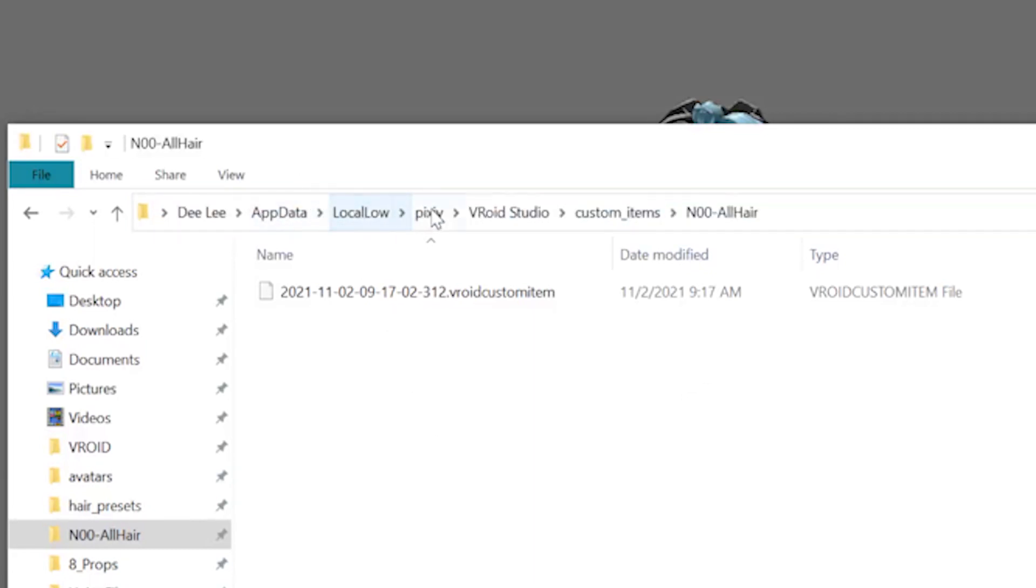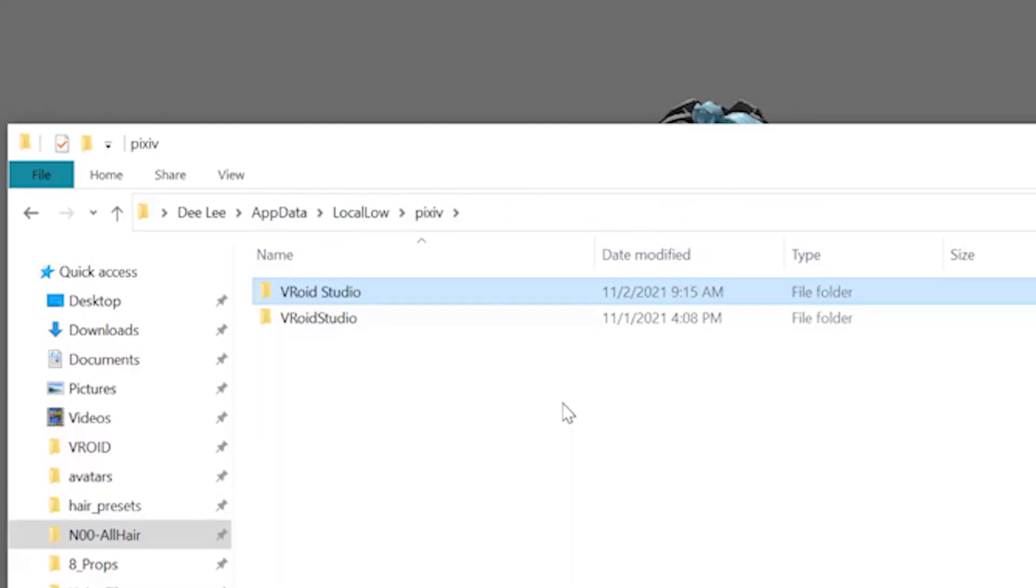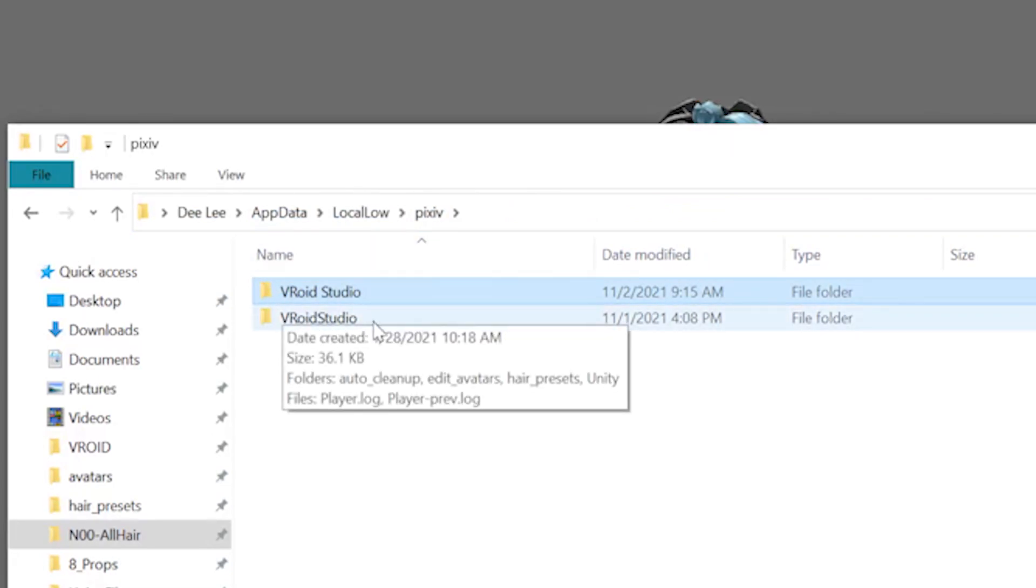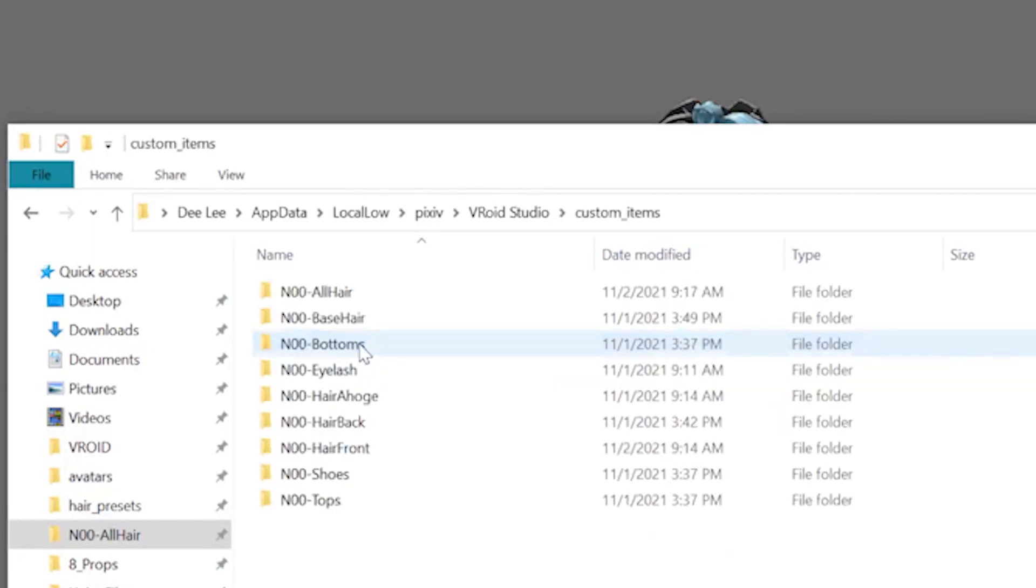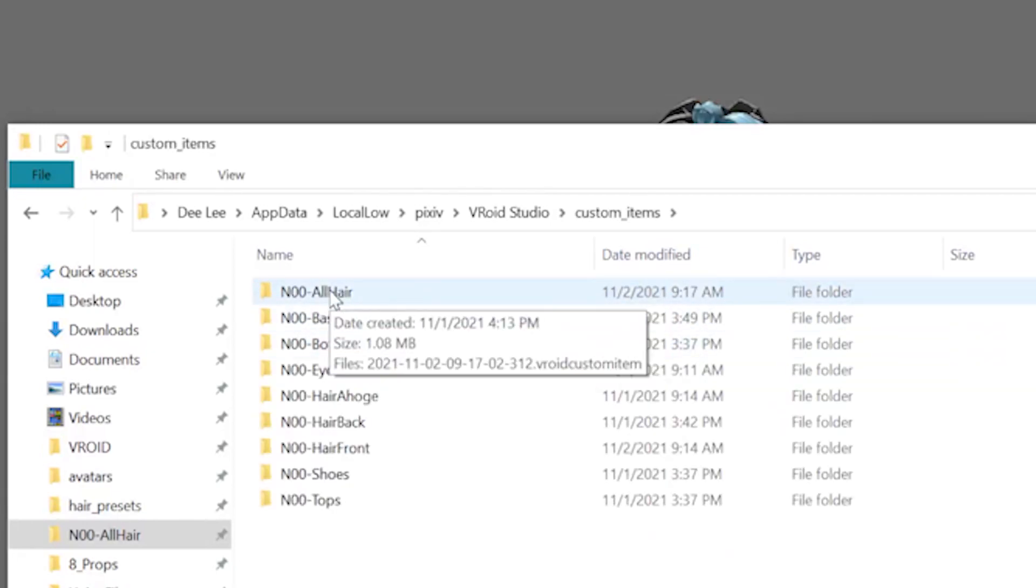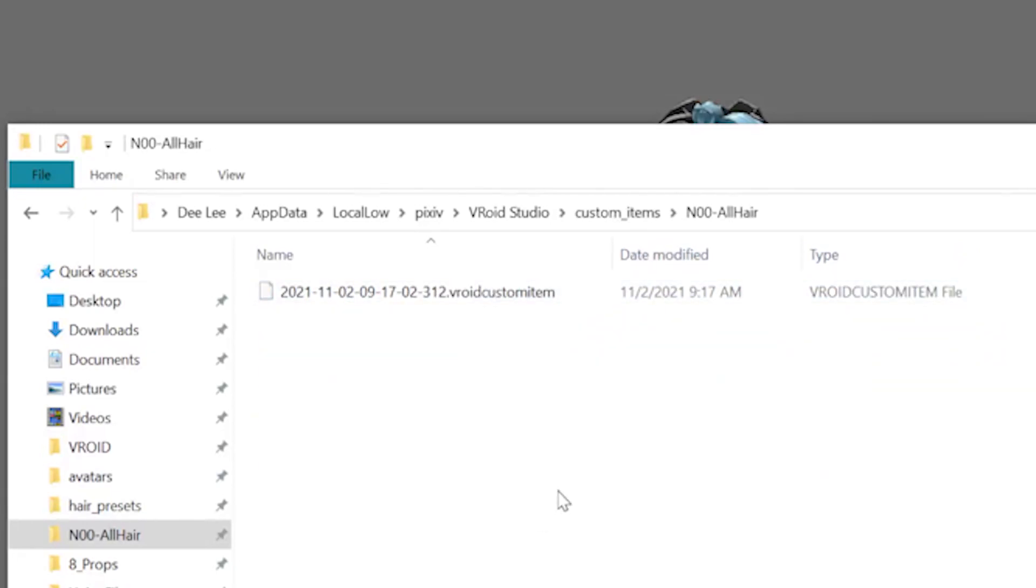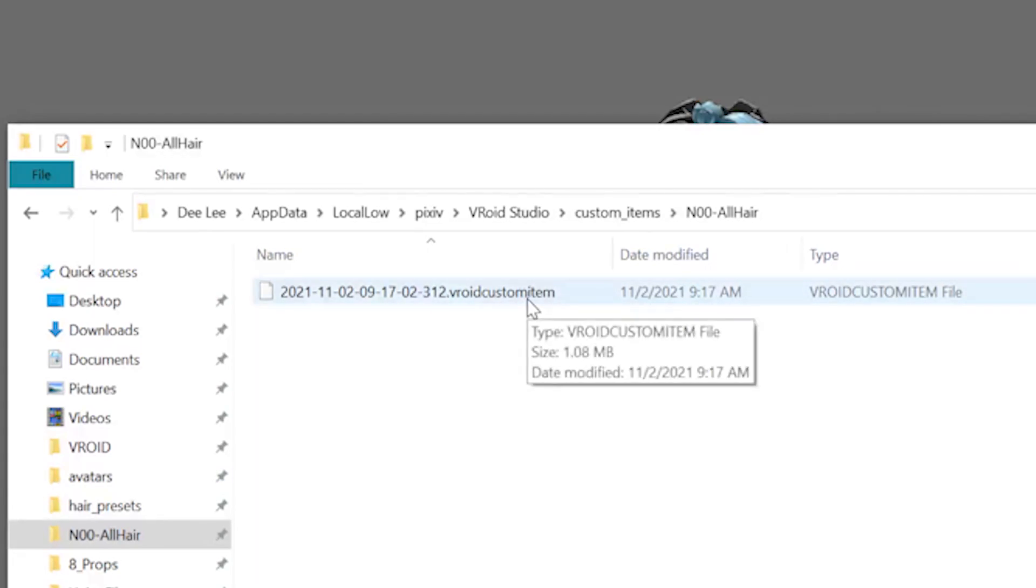So we go back. Pixiv is the same exact folder as the beta version, which is this one. Go to custom items and go to all hair.